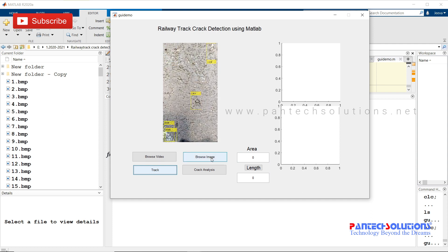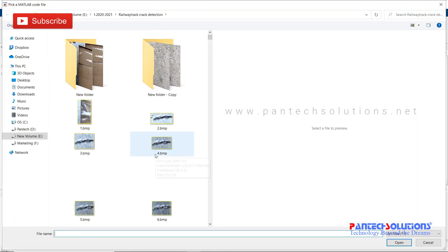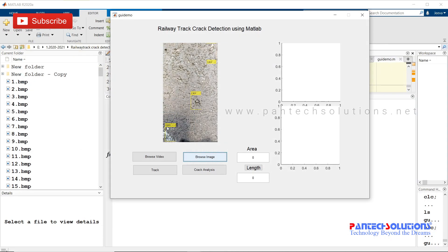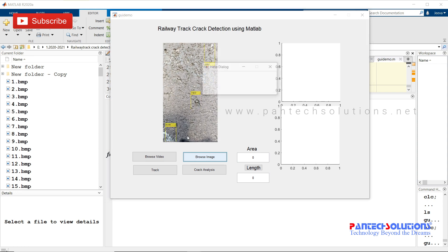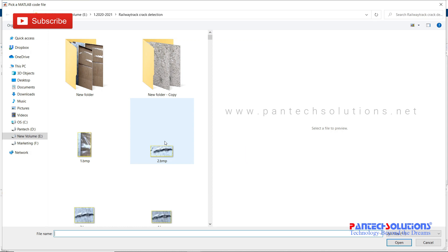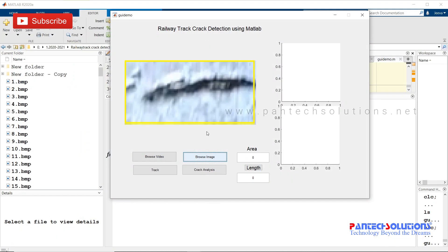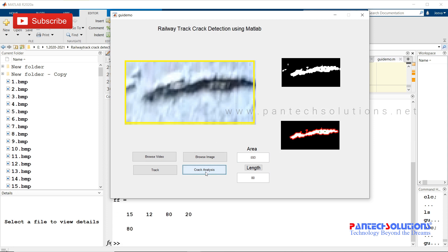You can also browse image to load a crack image. Click crack analysis to get the area as well as the length of the crack. It was done by using morphological operations.